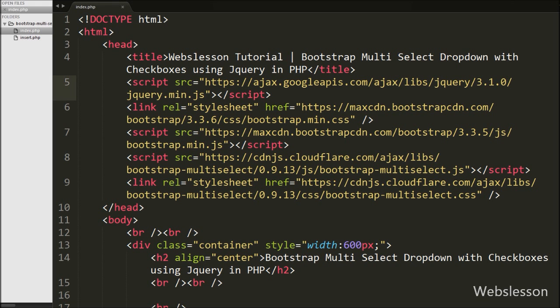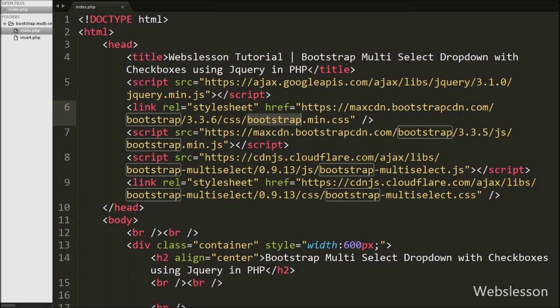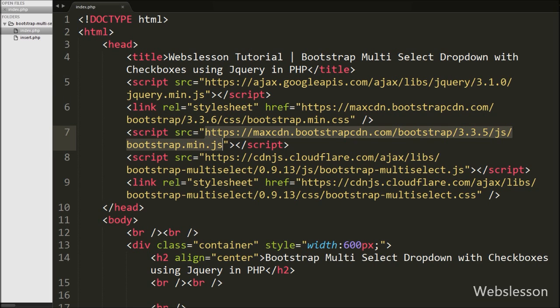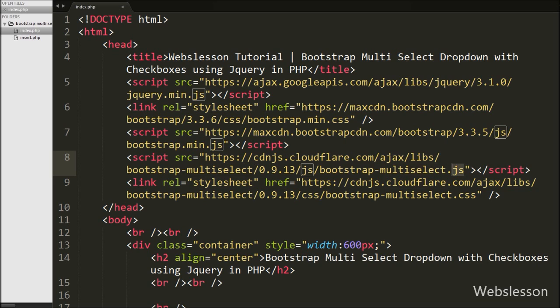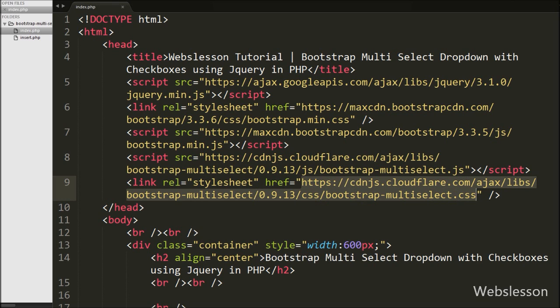This is our index page. On this page we have included the jQuery JavaScript library link and the Bootstrap framework JavaScript and stylesheet links. We have also included two more links for the Bootstrap multiselect plugin, which allow us to use this plugin on this page.